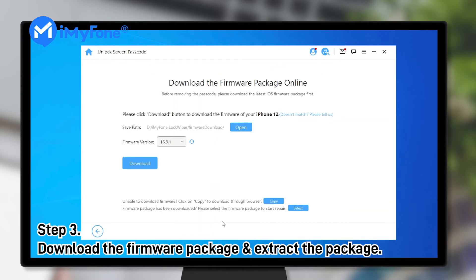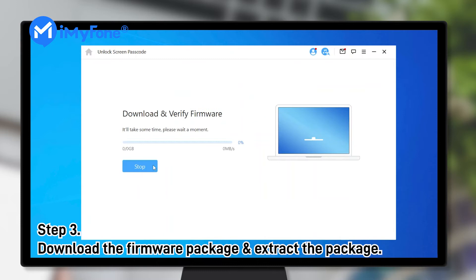Step 3: download the firmware package for your iPhone. iOS 16 is supported. Lockwiper will start to extract the firmware package after finishing downloading the package.